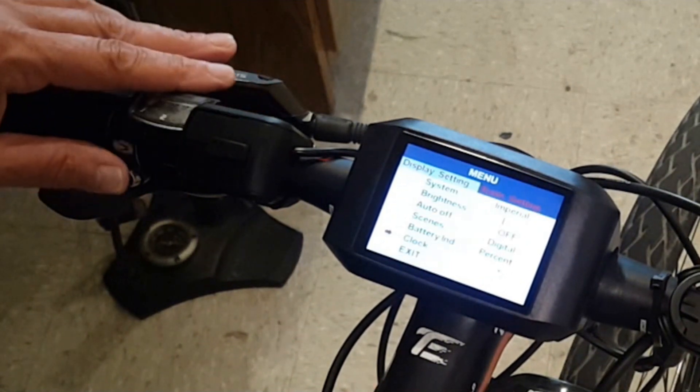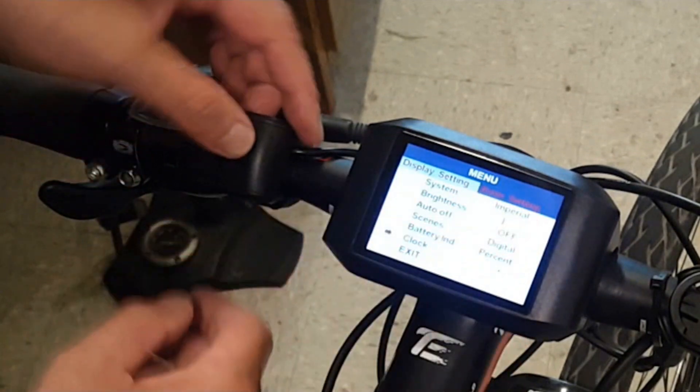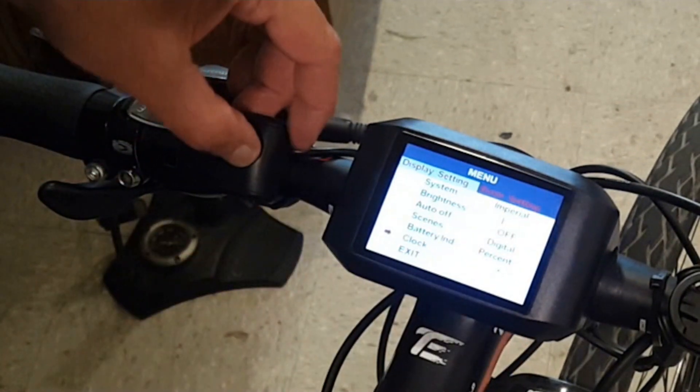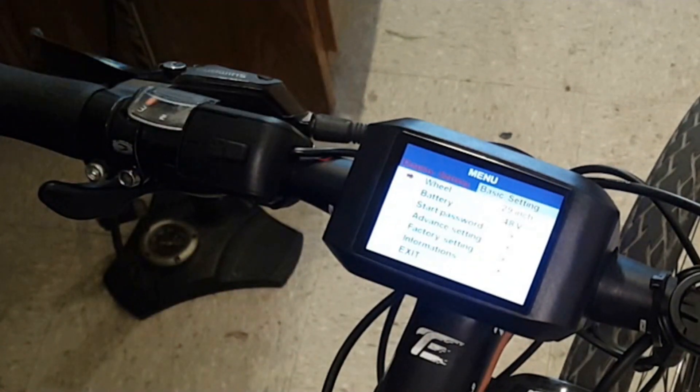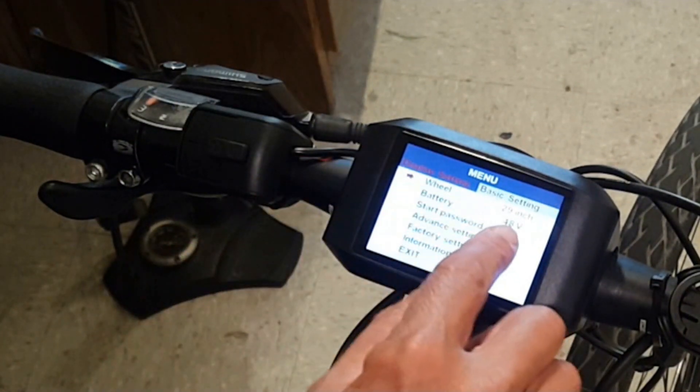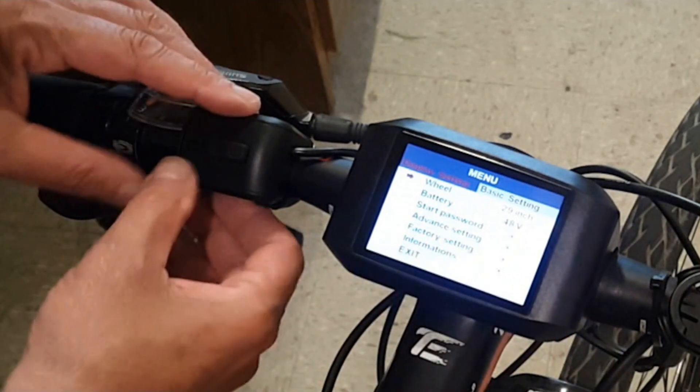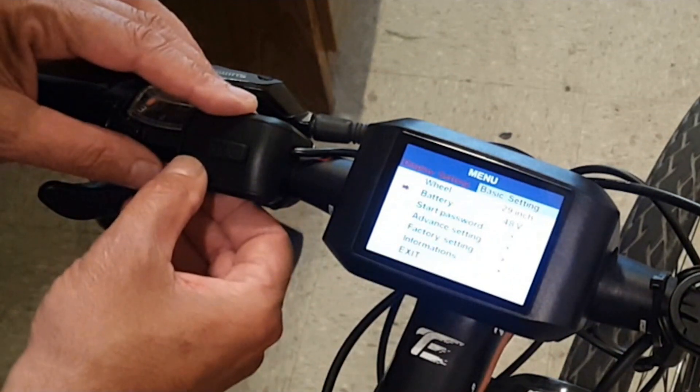By pressing the power button you can go over to the basic settings where you can put your wheel size, your battery voltage if you're running a 52 or 48.